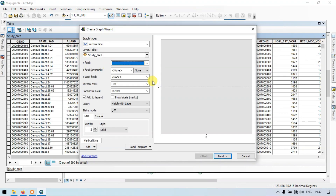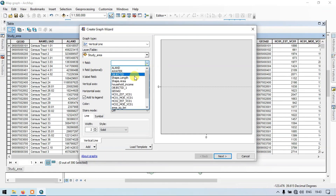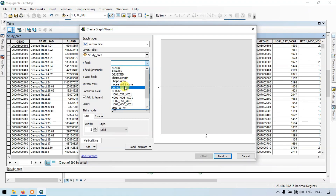So let me select the Y field. Go to the option called Y field, click and select your required data. In this case I will select Household Income.